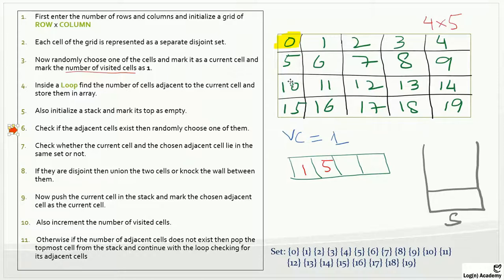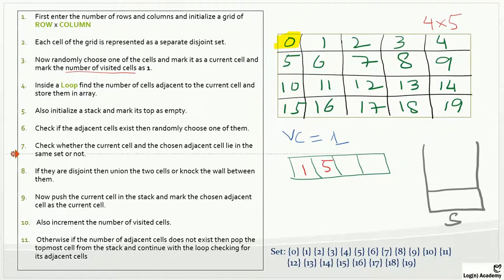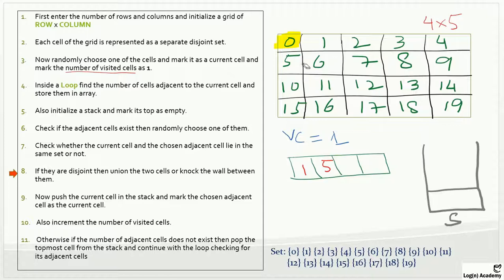Yes, we have two adjacent cells, so let's randomly choose one. Line number seven says: check whether the current cell and the chosen cell lie in the same set or not. They don't lie in the same set because all elements of this matrix are disjoint sets. Line number eight says: if they are disjoint, then union the two cells or knock the wall between them. We will apply the union function and remove the wall between zero and one. Let's remove this wall — so we have joined or unioned these two values.